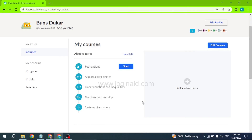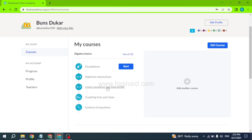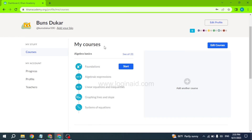So this was all for this video — this is how you can easily sign up for a Khan Academy account. If you guys find this video helpful, make sure to like, share, and subscribe to our channel. Also comment down below what you guys want to see in upcoming videos. Thank you.